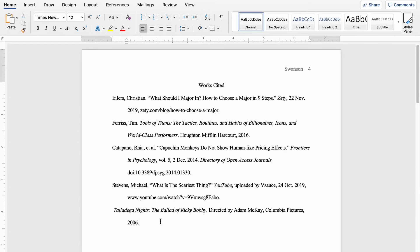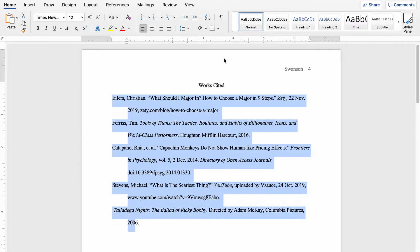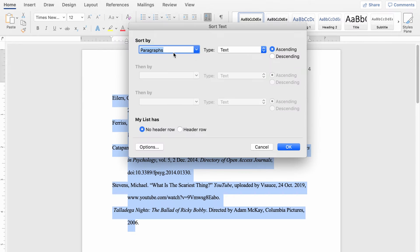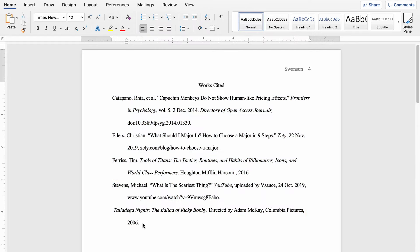MLA requires that we alphabetize our works cited page. To do that, just highlight all your sources, come up to the A-to-Z sorting button in Microsoft Word, click that, and make sure it's set to sort paragraphs in ascending order, then hit OK. And just like that, we have our works cited page. I hope this video was helpful for you. Be sure to like and subscribe — it really helps support this channel. Comment down below if you have any questions or if this helps you out. I usually respond to comments pretty quickly. Thank you so much for watching.